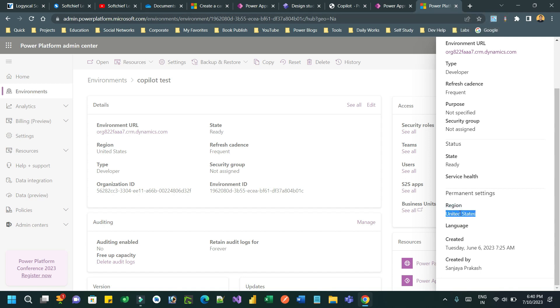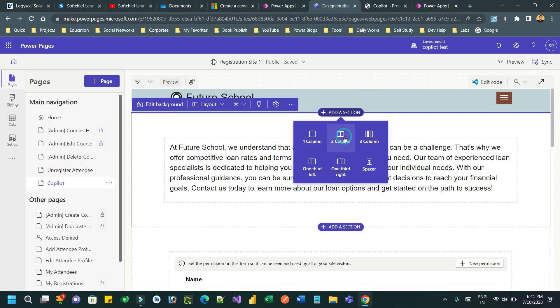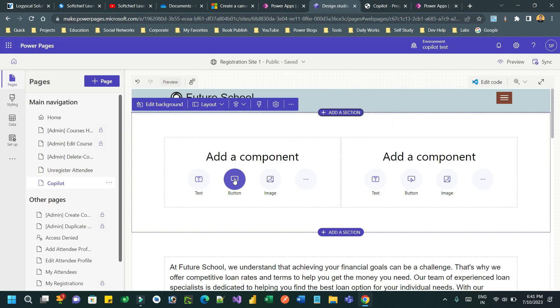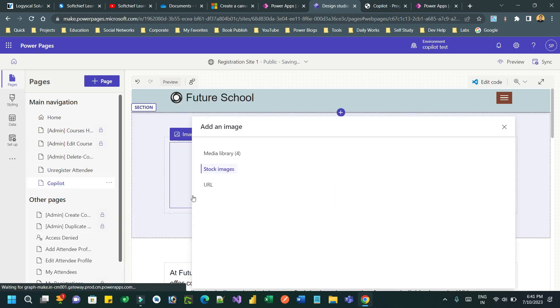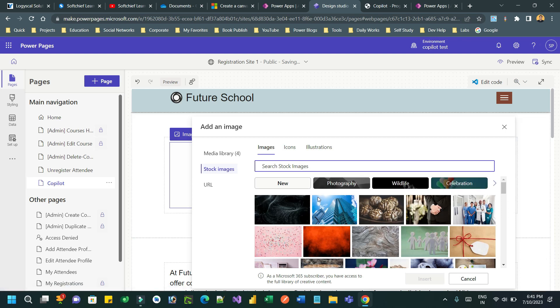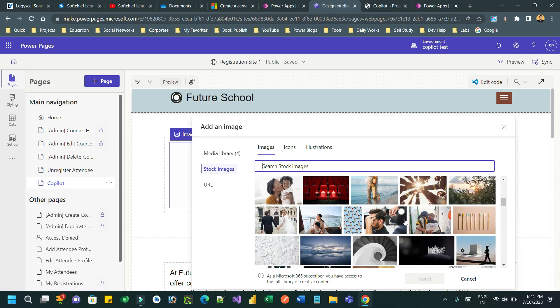Now let us go to your PowerPages editing studio. Here you can add some sections and you can add some images. You can add contents. Now you can take help of the co-pilot extension to generate content.